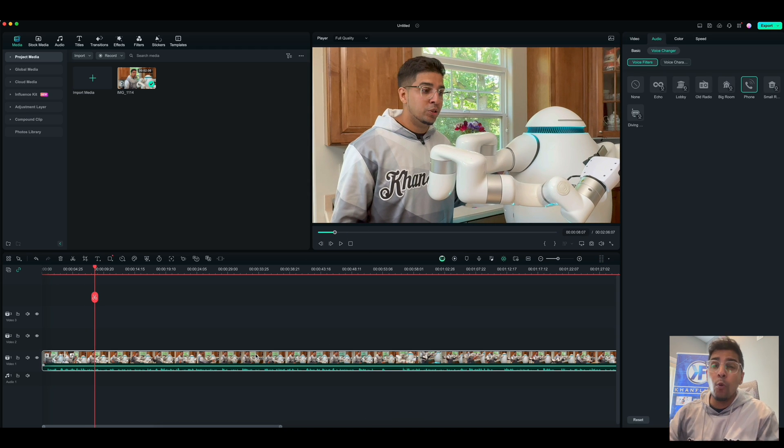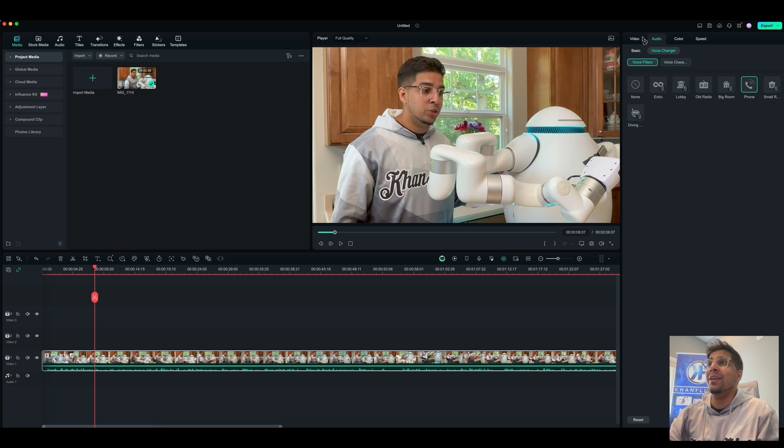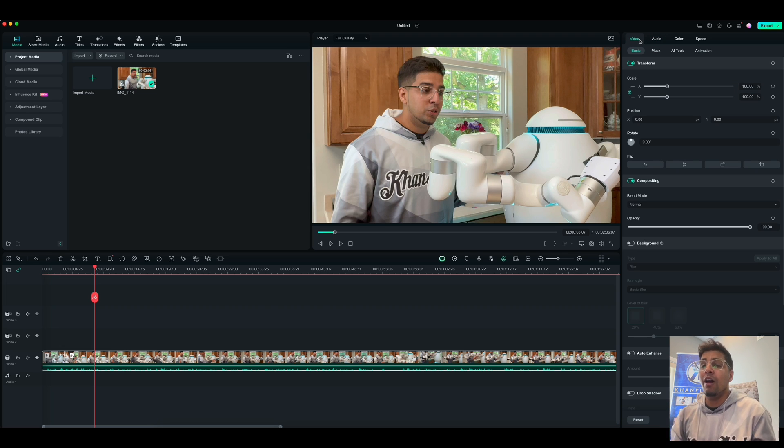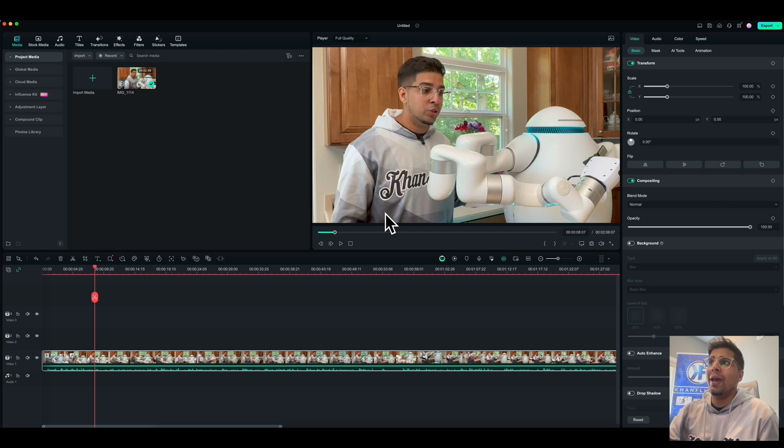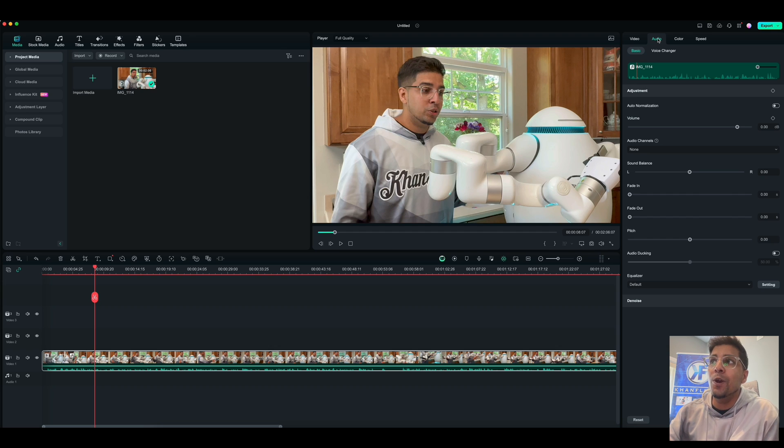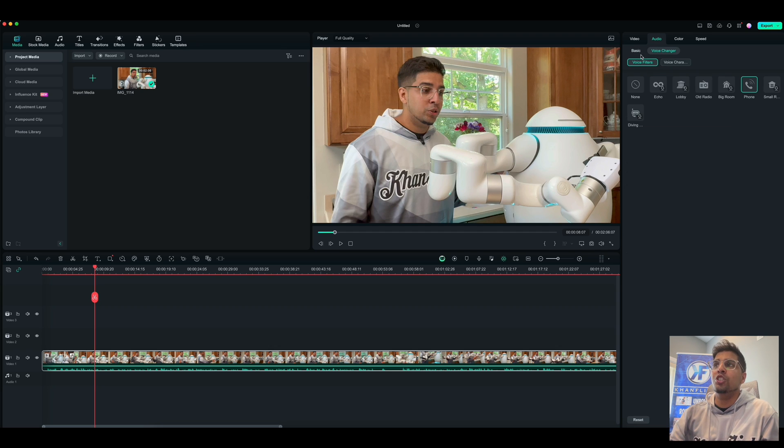But the new AI voice changer allows us to go ahead and adapt and essentially change the voice of what's happening. So to do that, it's actually quite simple. So you just go and click on the video file just like this. You click on audio. And then there's the new voice changer button.